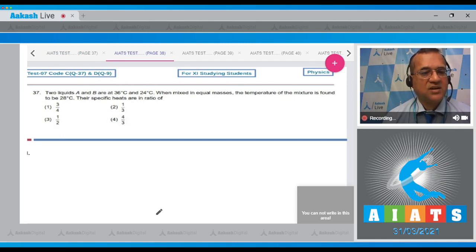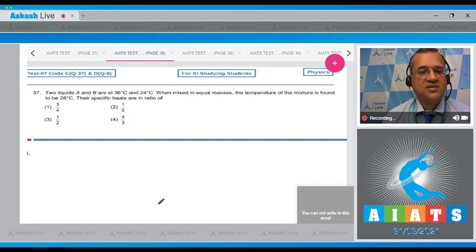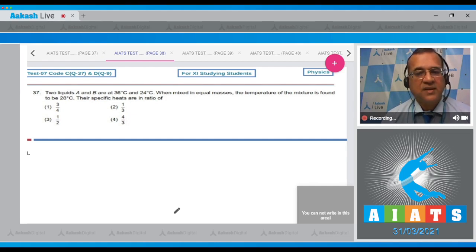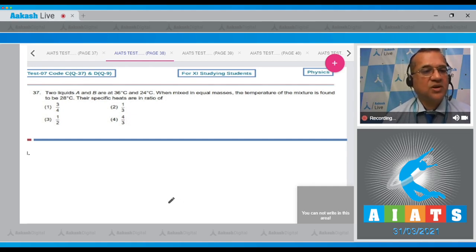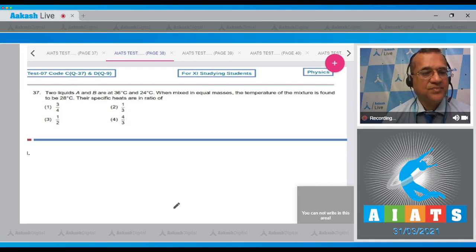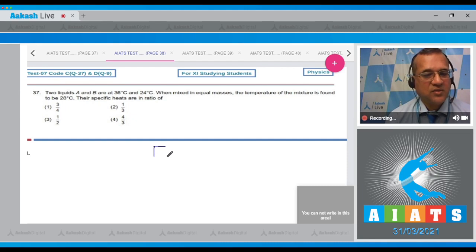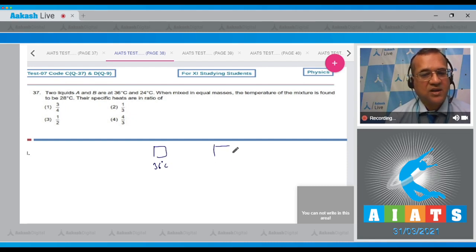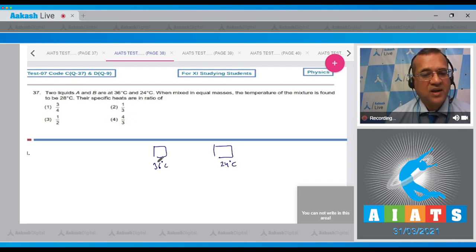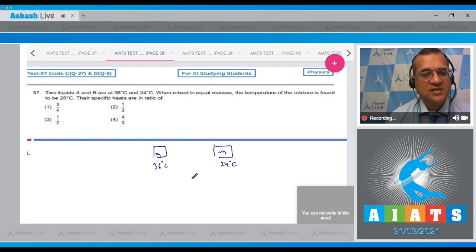When mixed in equal masses, the temperature of the mixture is found to be 28°C. Their specific heats are in what ratio? These are two liquids: liquid A at 36°C and liquid B at 24°C, both with equal masses mixed in the container.